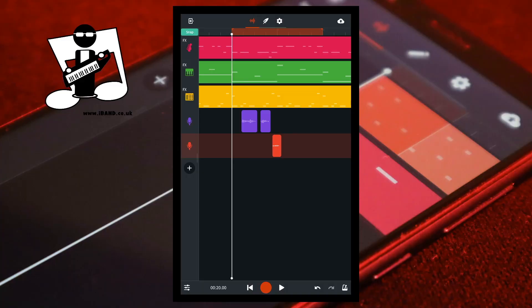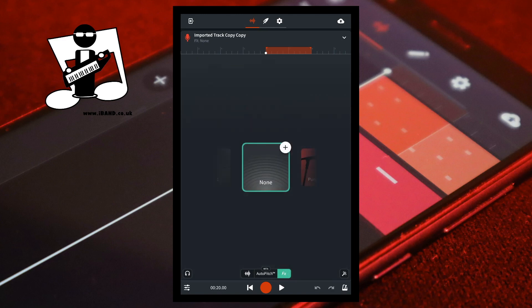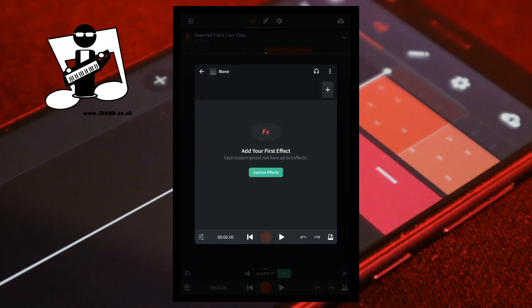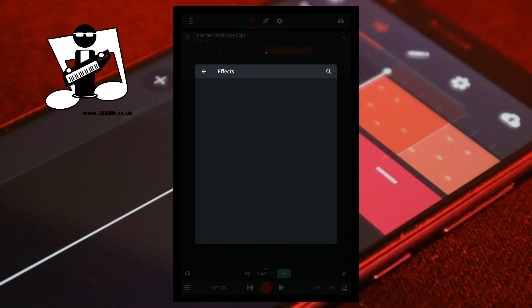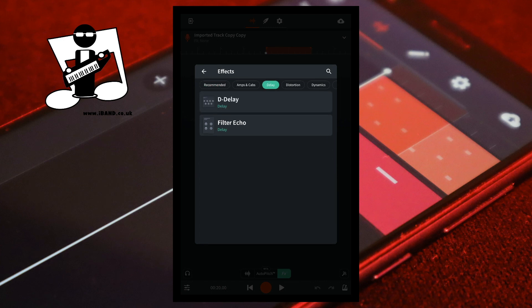On the track mixer screen, to the left of the track name, double tap on the track icon. Near the bottom of the track record screen, tap on FX. Tap on the plus icon on the none FX icon. Then at the top right of the FX screen, tap on the plus icon. At the top of the FX screen, tap on the delay tab. Then tap on filter echo.